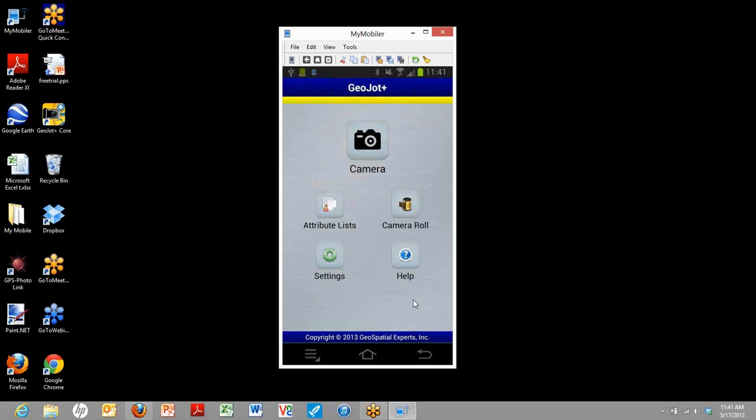Now there's a lot more you can do to customize the configuration of these devices, and I would recommend that you watch our separate video on that process so you can make it really suit your needs better. But for the sake of this video, we'll next show you how you go about getting the GeoJot Plus Core working.